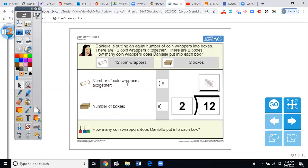Here's the story problem: Danielle is putting an equal number of coin wrappers into boxes. There are 12 coin wrappers all together — here's the coin wrapper. There are two boxes — here are the boxes. How many coin wrappers does Danielle put into each box? So the number of coin wrappers, 12, will go right here underneath this little tent — that's the division symbol. This part underneath the tent is called the dividend.